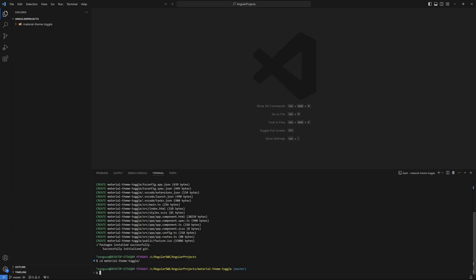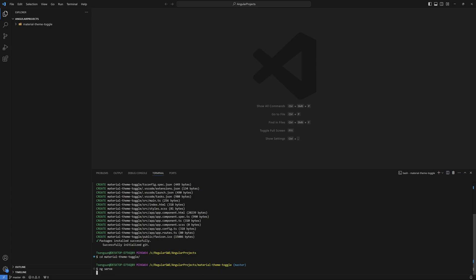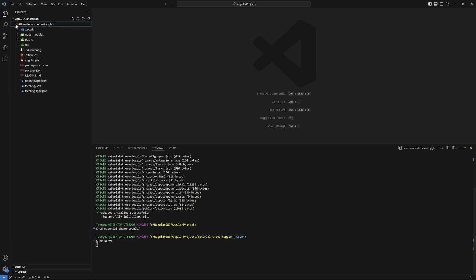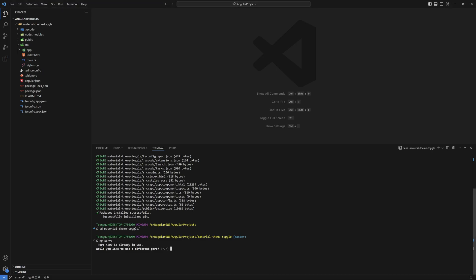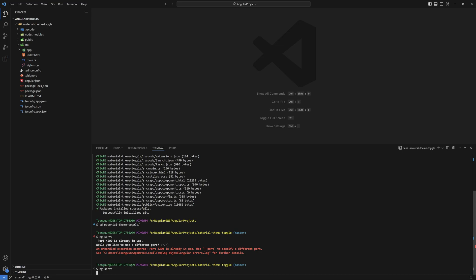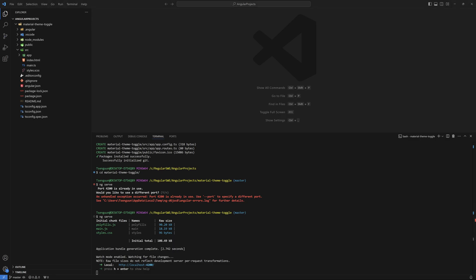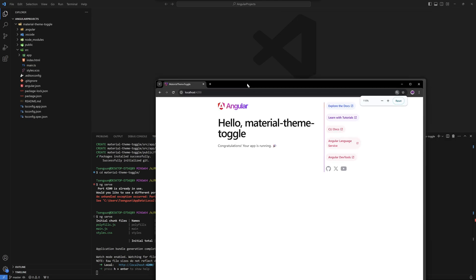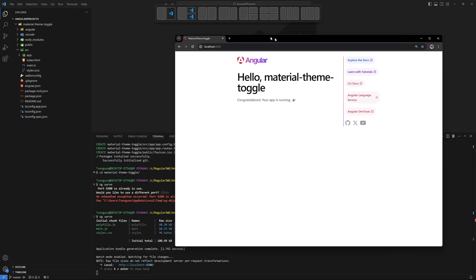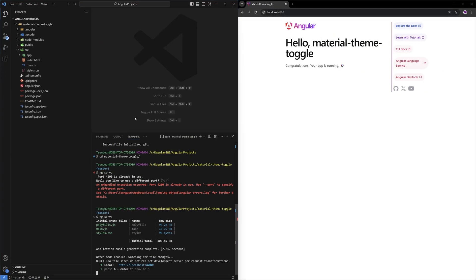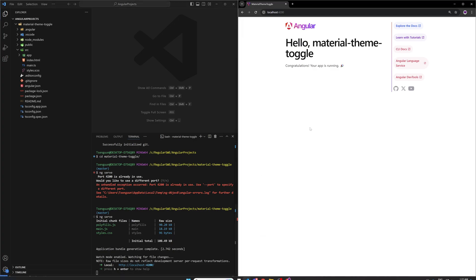Let's go to the project folder and then run `ng serve`. It's already in use, so I'll cancel this and do it again. It's up — let's go to localhost. And here we go, we have that.